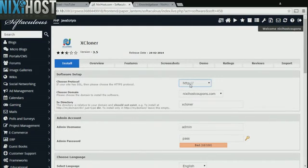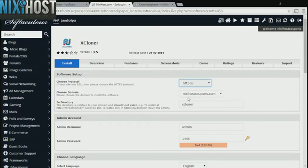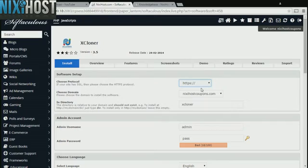If you have an SSL certificate, you can change the protocol to HTTPS. Otherwise, leave this default.